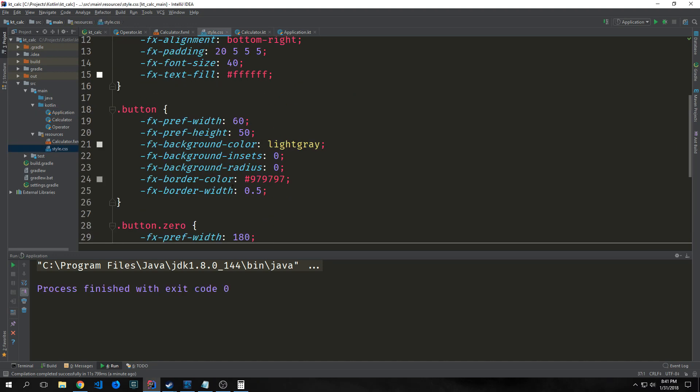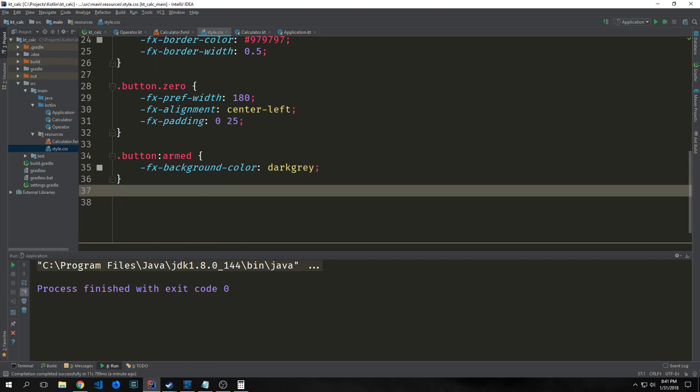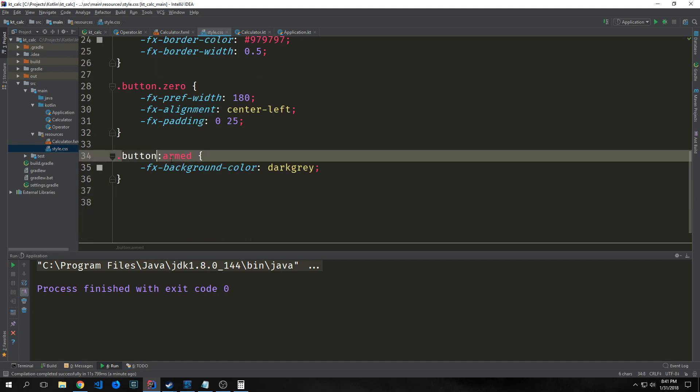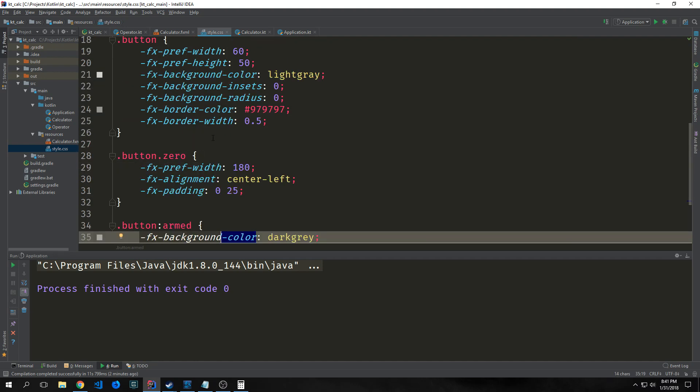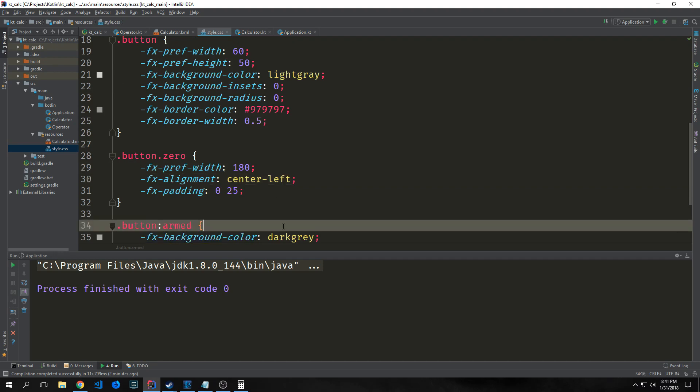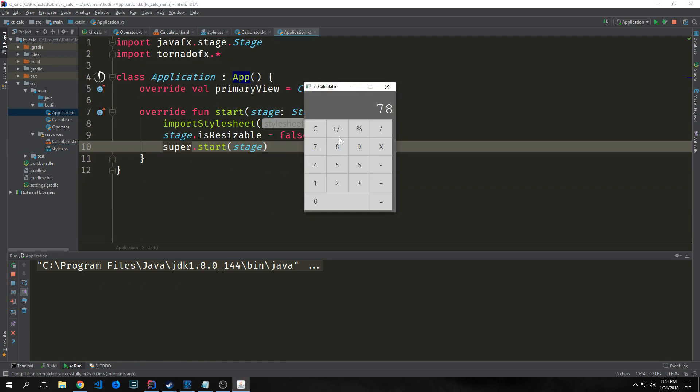We just jump into our style sheet and add button:armed with a background color different from the normal button color. If we reload our application, now when I click on a button, it changes colors so it looks like we're interacting with the application.